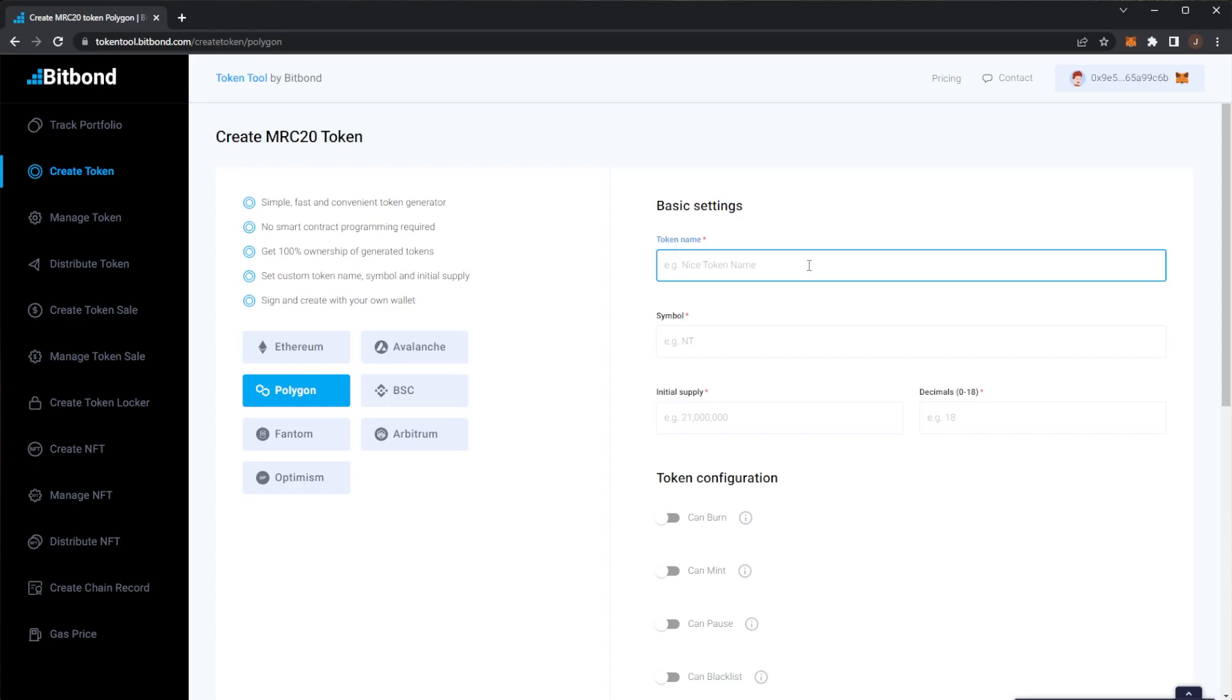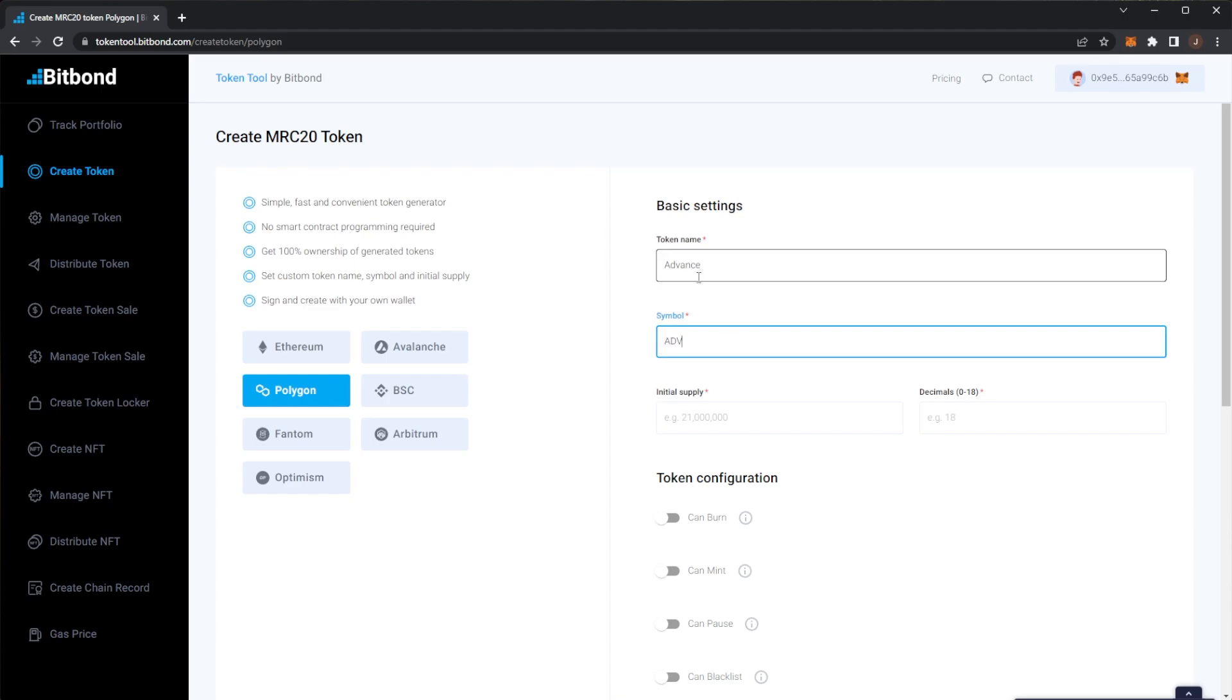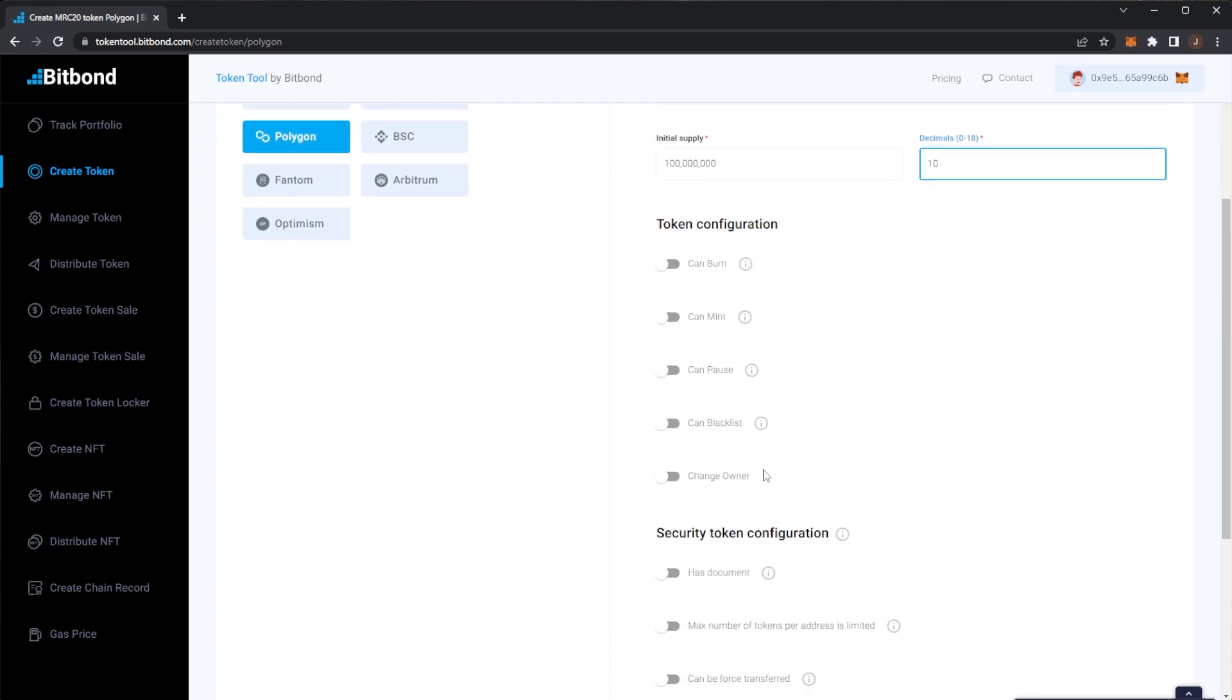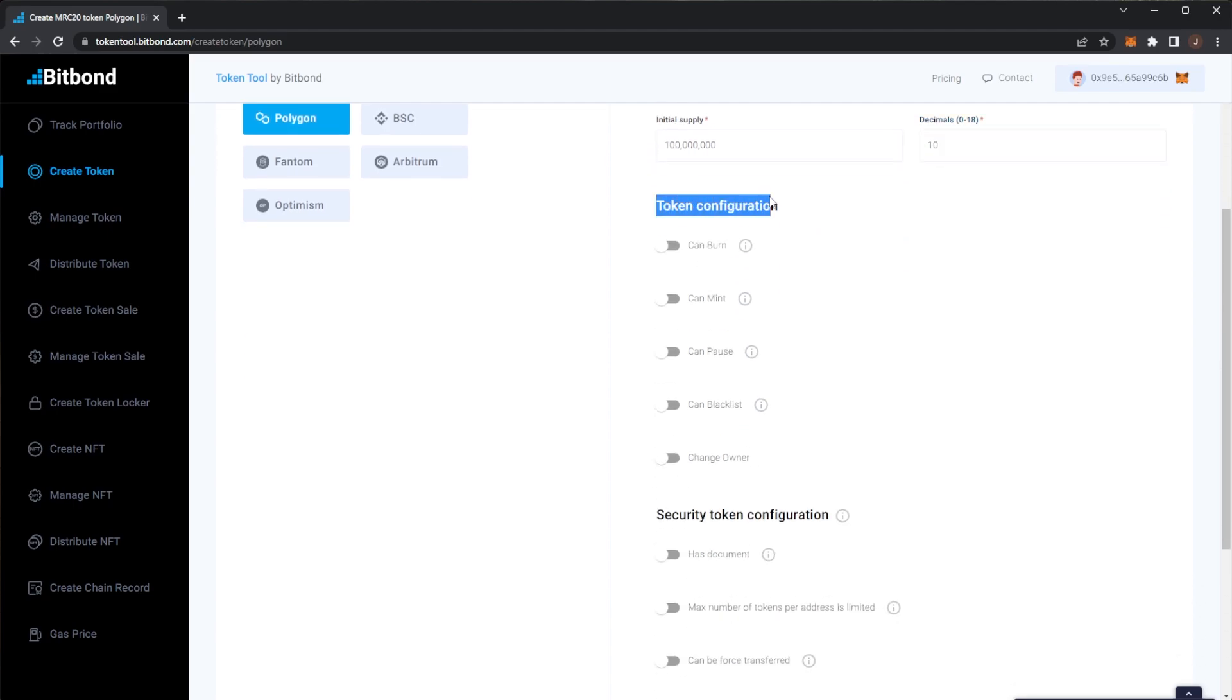So we'll set a supply of, we'll go for 100 million tokens. And decimals we'll go to 10 decimals. So again all of this can be specified. You can also set up some token configuration.